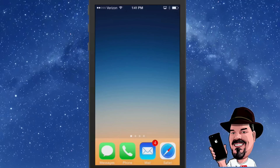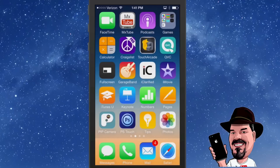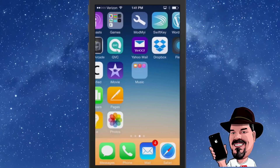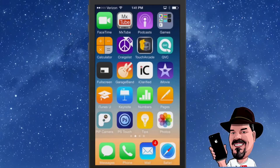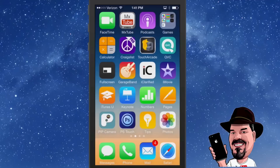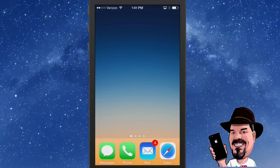The first one we're going to look at here is of course the most evident. You see I have a blank page here on the screen — that is my first home page. iOS 8 does allow you to have a blank page rather than deleting it like it normally would in previous iOS versions.